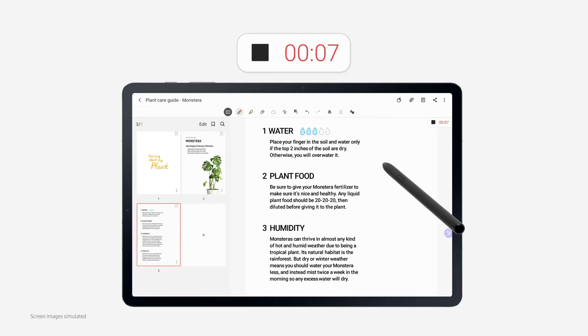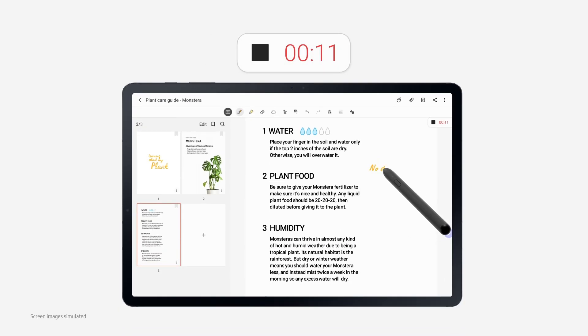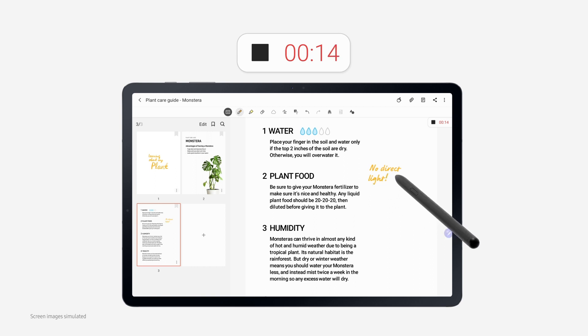However, it is still best to keep it away from direct sunlight, as direct exposure can hurt and damage your plant.